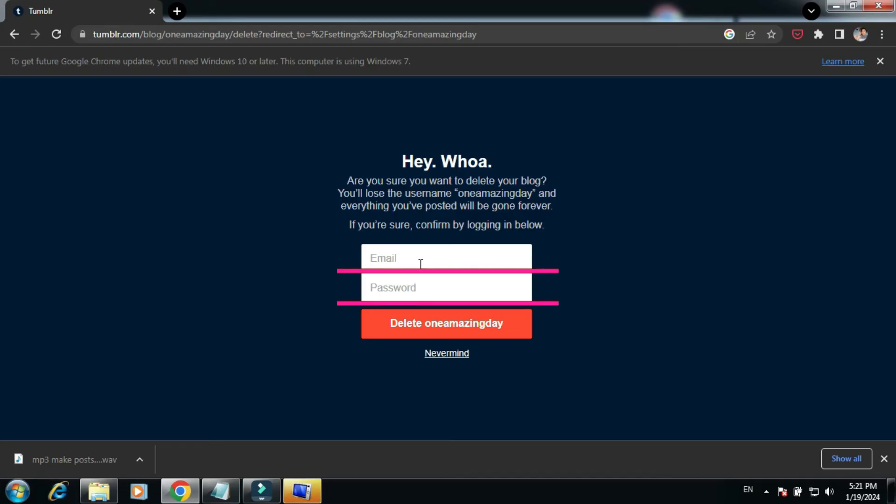Do so in your case too. Once you enter both the email and password, click Delete One Amazing Day, or whatever the blog name is in your case.